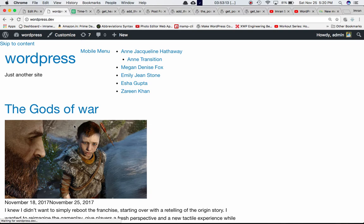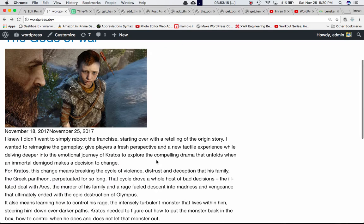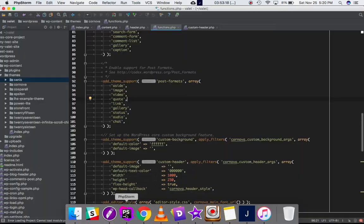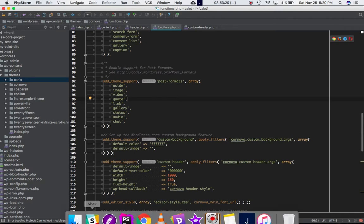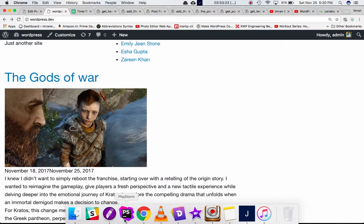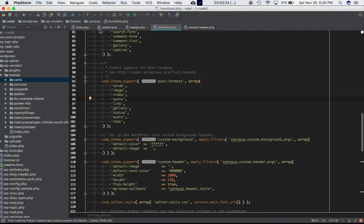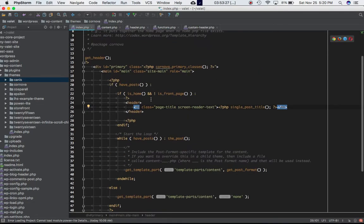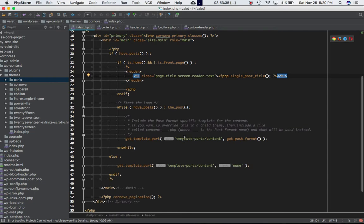After selecting a format and updating, you won't see any changes on the front end yet, because for this to actually work we need to write some code in the template where the content is coming from.